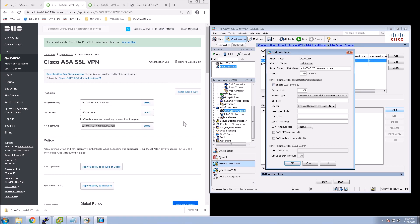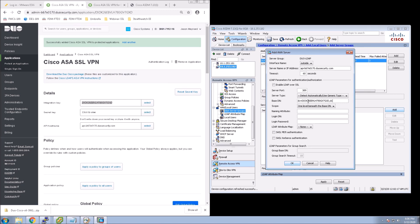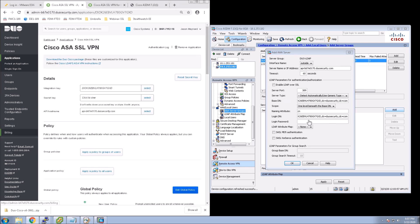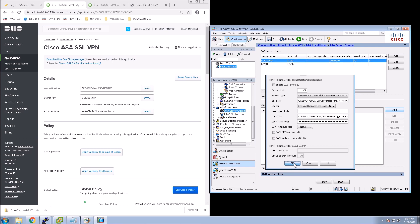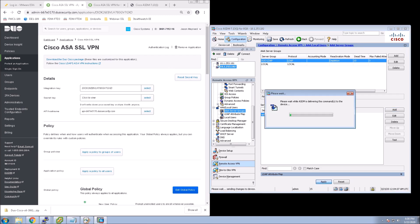For our base DN, it's going to start with DC equals, and then it's the integration key. And then comma, DC equals Duo security, comma, DC equals com. And copy that because we're going to use that as the login DN as well. Naming attributes CN, so comma name. And then the password is going to be our secret key. Get that in there. Say OK.